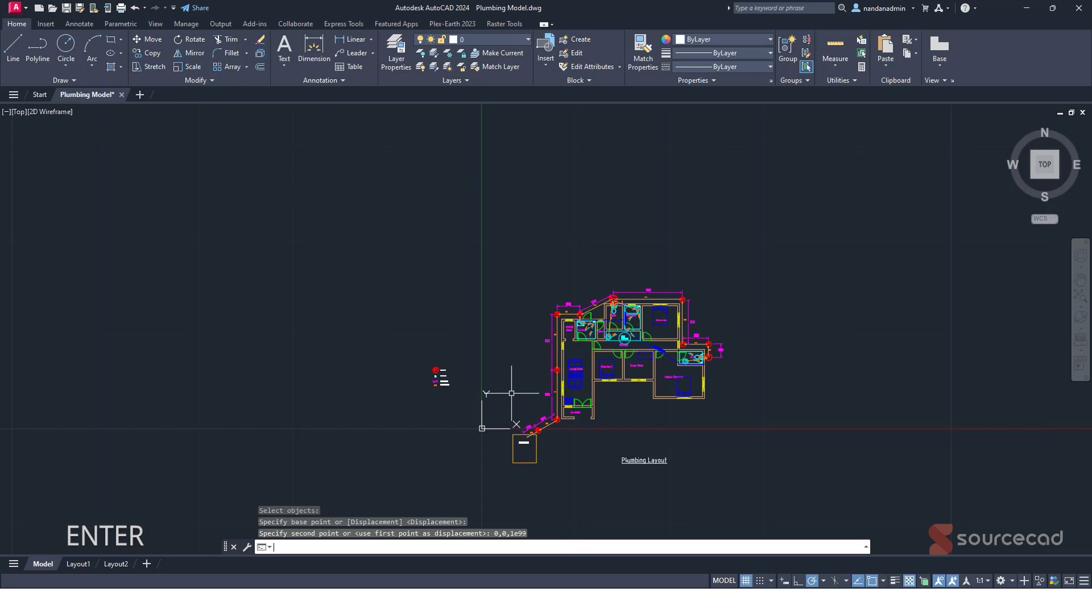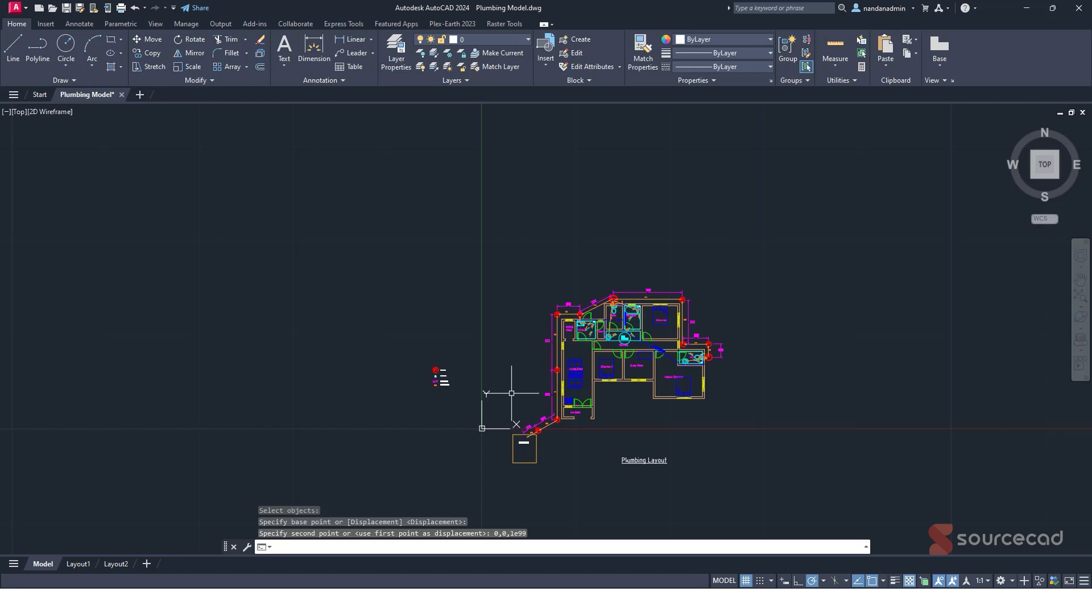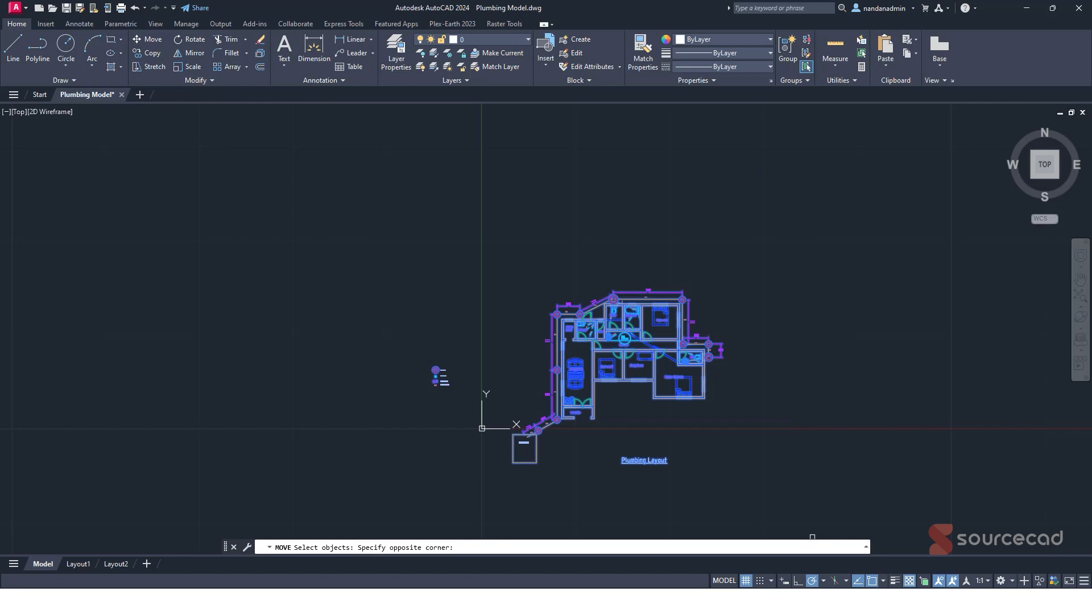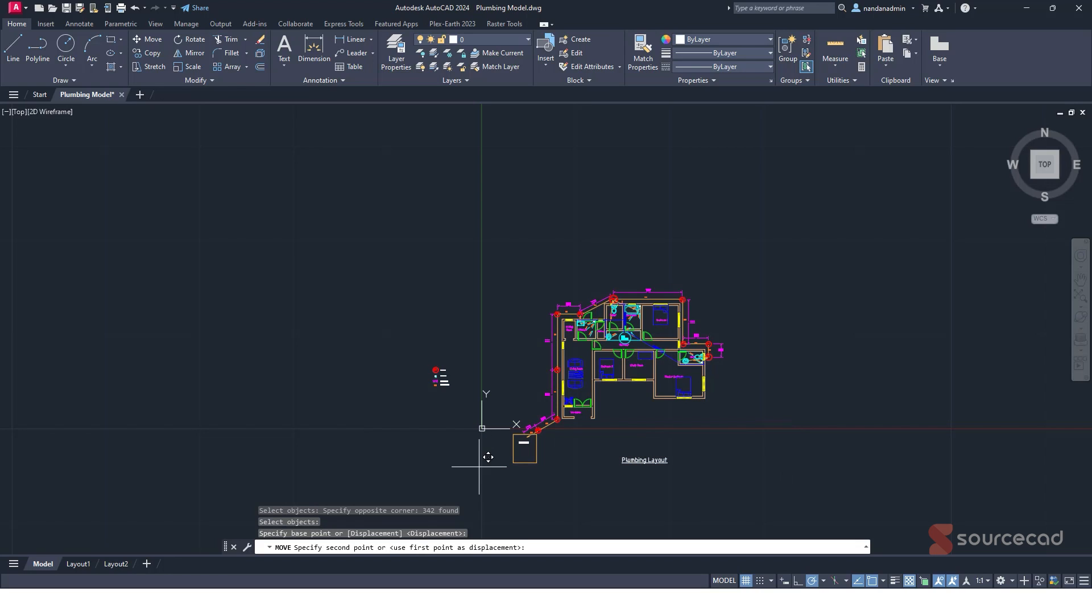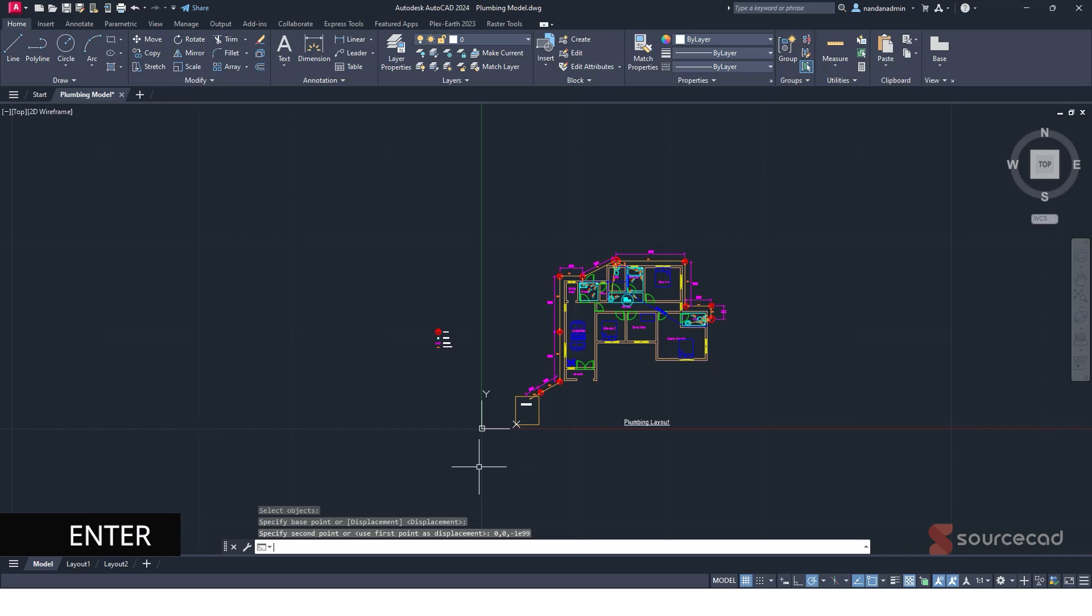AutoCAD will treat this number as infinity though. So now press enter. There we are, it just moved it to positive infinity. Now let's move it back to negative infinity. So move again, select it all, enter, select a point, maybe this one this time, and then I'll move it on 0, 0, minus 1e99, press enter. And there we are.